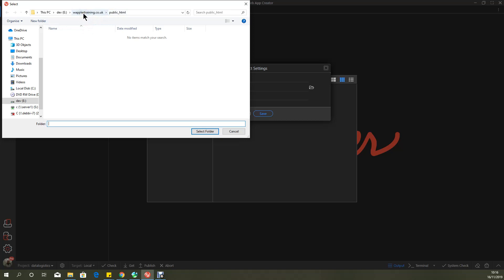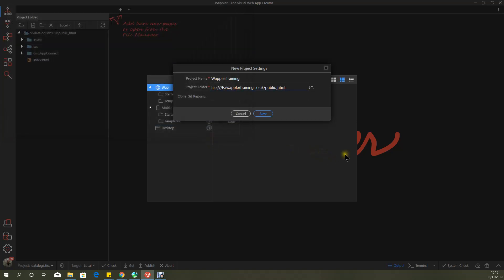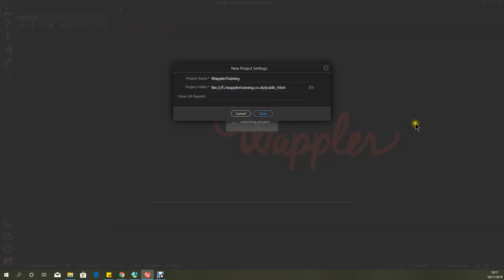So for the moment, we're going to select that particular directory. I'm not going to deal with Git as yet. We'll deal with Git later. So I'm just going to save that.